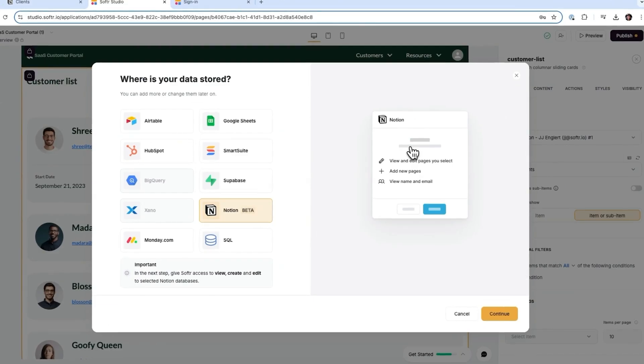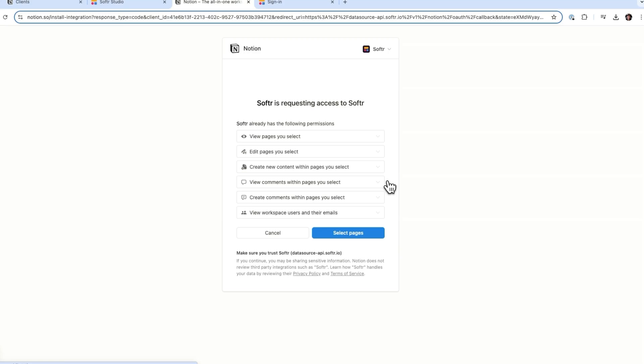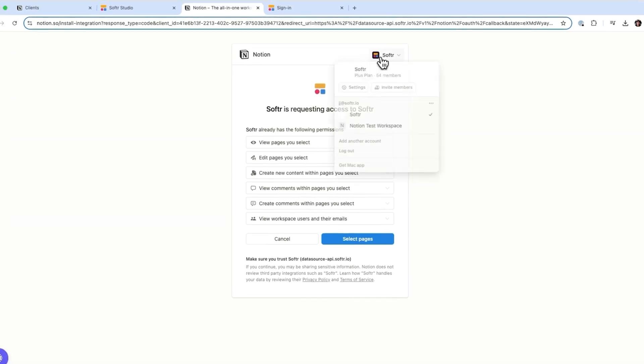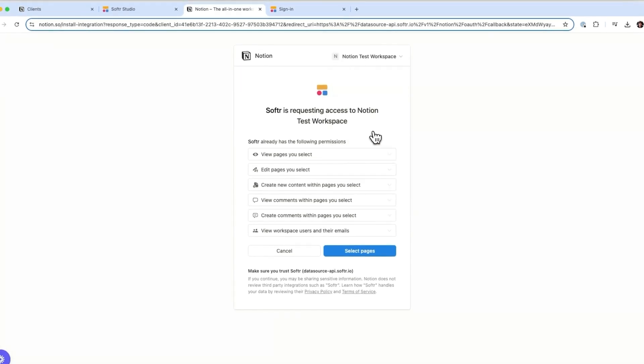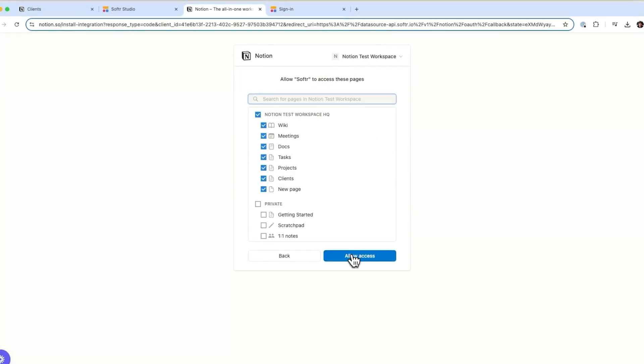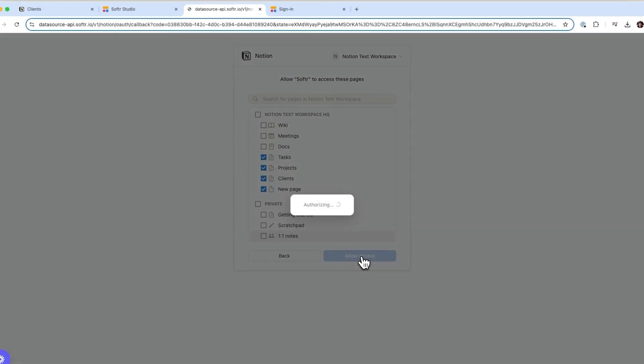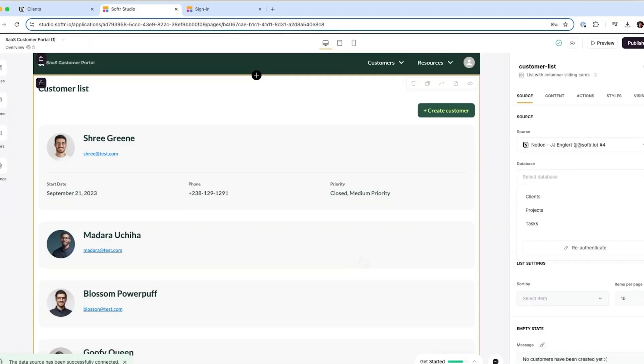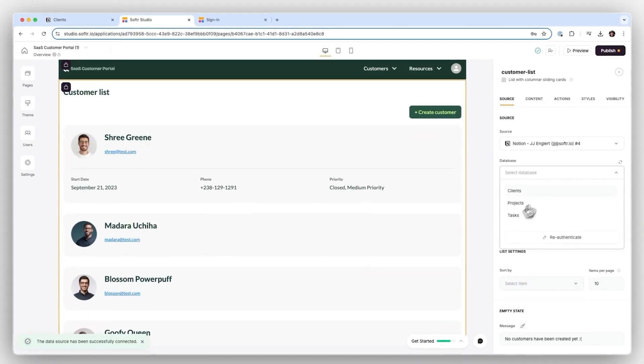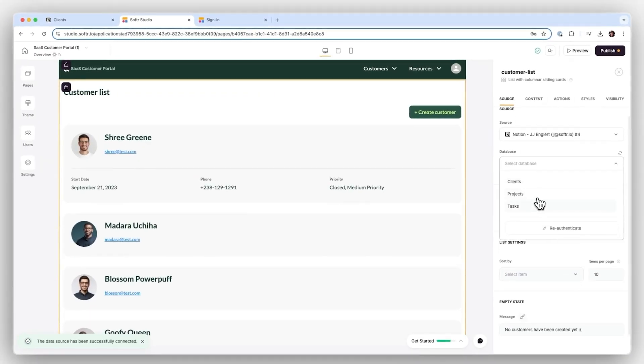Step 1: Connect your Notion data to Softr. Link up your Notion account with Softr and pick the database you want to use. And just like that, any changes you make in the Softr interface will reflect back in Notion and vice versa. It's all synced up, making sure your data stays up to date.